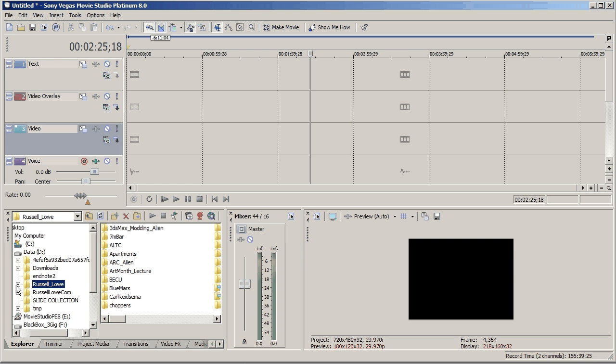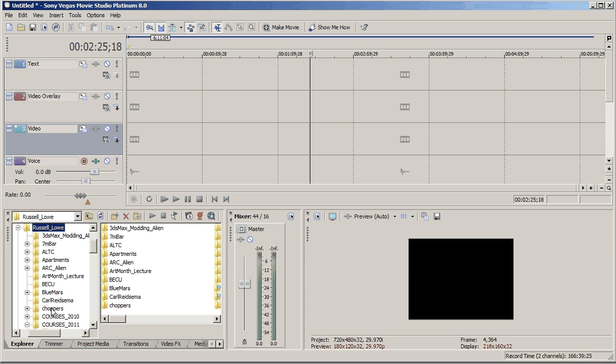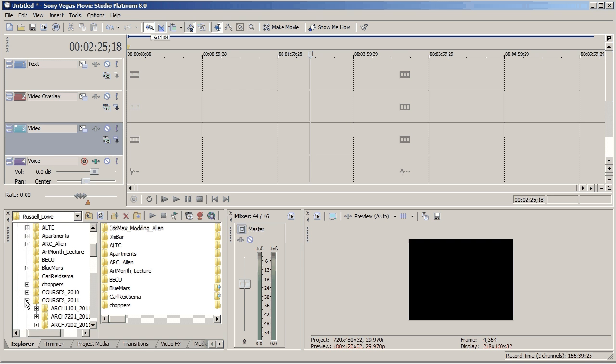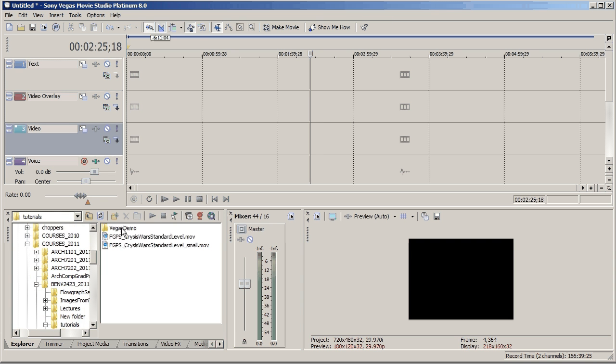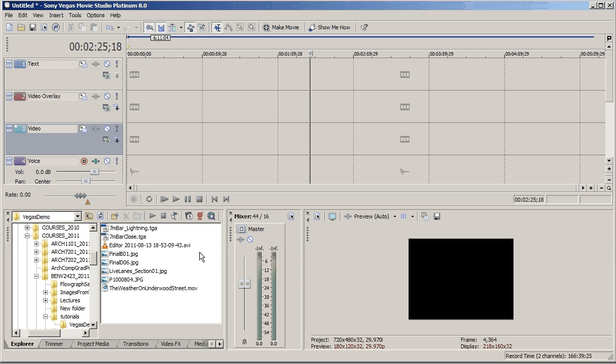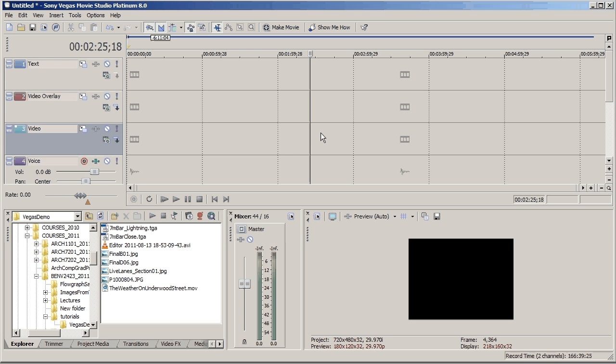So what we'll do is, this is my D drive, I'll go into Russell Lowe, Courses 2011, BNV, Tutorials, Vegas Demo. Now Vegas links all of the videos to this Vegas file. So if you shift these videos, then Vegas won't be able to find them and it'll say media offline or missing and would you like to try and find it.